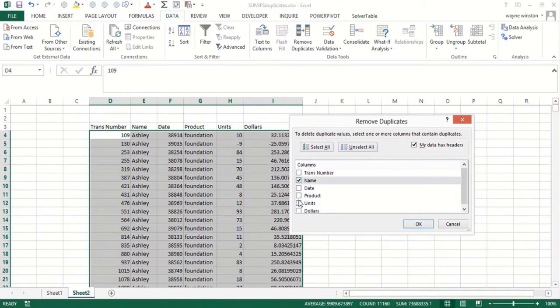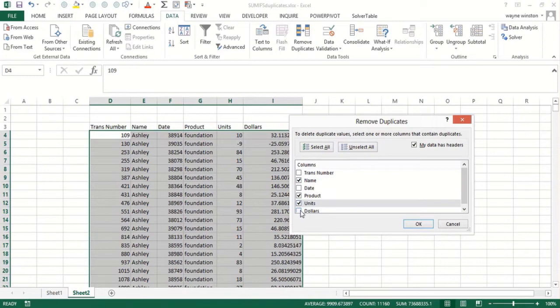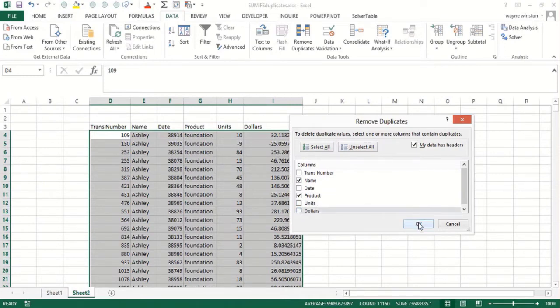I pick name and product - sorry, not units or dollars, just name and product. I want every unique combination of name and product. The first time it finds Ashley selling a given product, it'll save that row and delete all the other rows. So there's 44 of them.